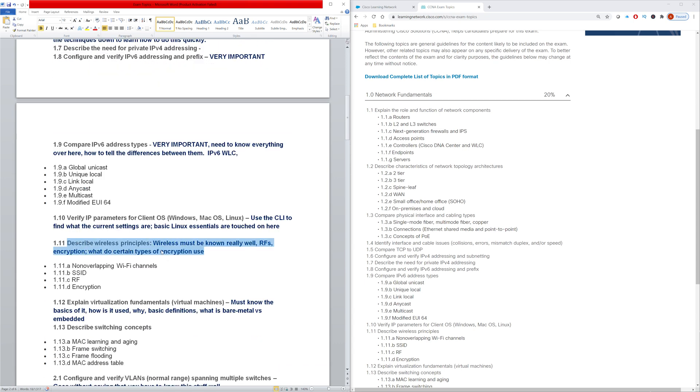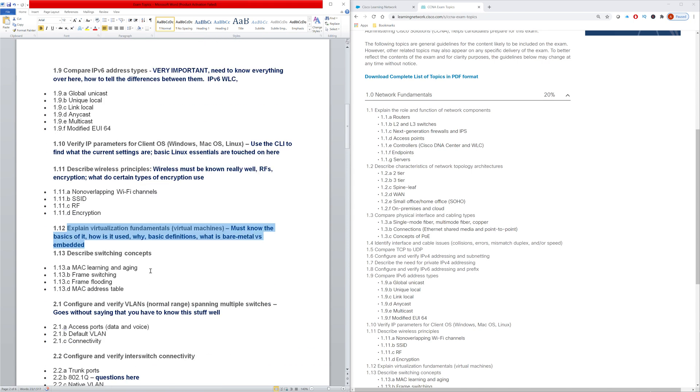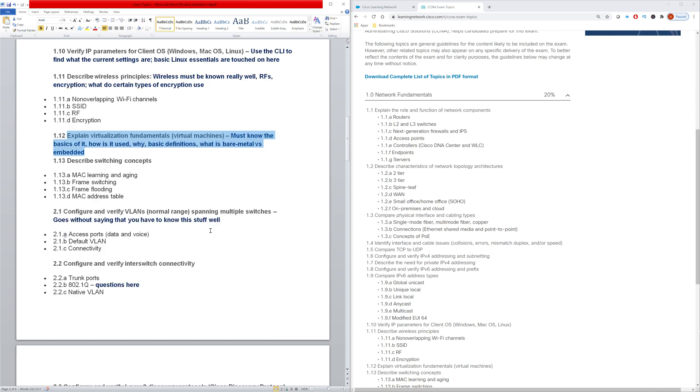And for me, one of the challenging parts is how much wireless they now have in the CCNA exam. Essentially what they've done is they have forklifted a lot of what used to be the CCNA wireless test and now put it into the CCNA. So you definitely have to know all of these specifics listed here - the frequencies, all the different encryption methods, and be able to differentiate between the different encryption methods. You also definitely have to know how to explain the virtualization fundamentals, the basics of how it works, basic definitions, the benefits of it. It's an important topic to understand for real world practicality as well.